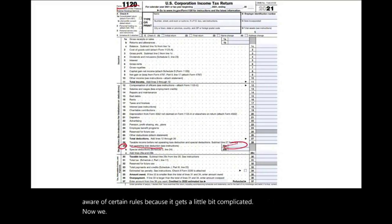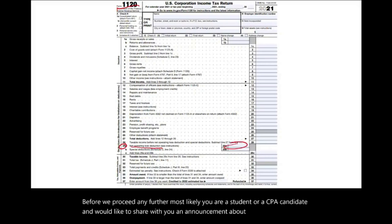Most likely you are a student or a CPA candidate. I'd like to share an announcement about my company, farhatlectures.com. Farhat Accounting Lectures is a supplemental educational tool to help you with CPA exam preparation as well as your accounting courses. My CPA material is aligned with your CPA review course — such as Becker, Roger, Wiley, Gleam, and Miles. My resources consist of lectures, multiple choice questions, true-false questions, and exercises. Start your free trial today — no obligation, no credit card required.